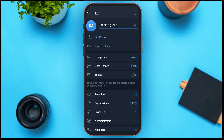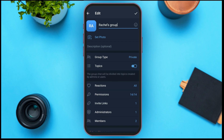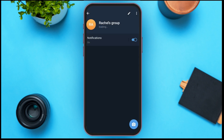All you have to do is toggle the button right next to the Topics option. Then tap on the right button at the top right corner to save, and go back.